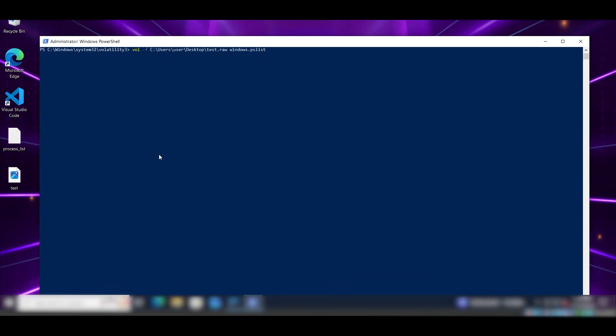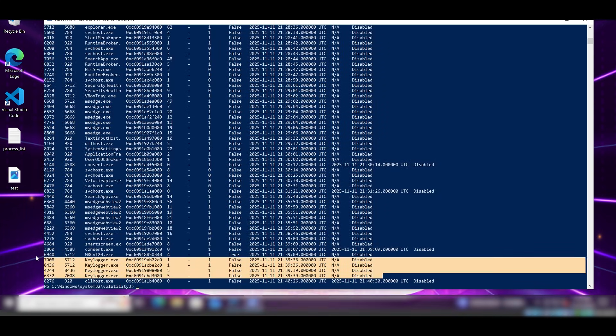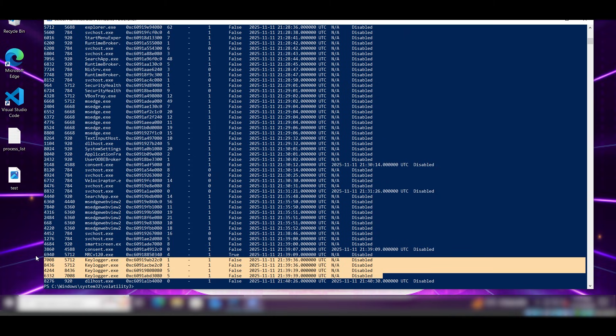Running this command, we'll pull the list of processes from the memory image. And sure enough, we're seeing things that task lists completely missed. For example, there is a keylogger.exe in the memory running quietly in the background but never showing up in the normal process list. This is exactly why memory forensics is so powerful. If something hides from Windows, it can never hide from a memory dump actually.